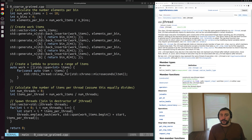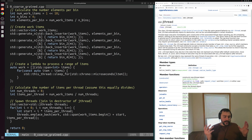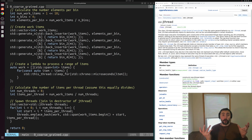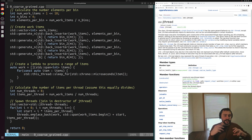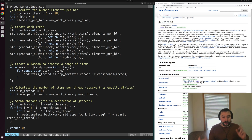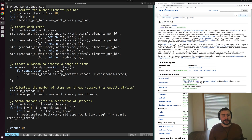That's the coarse-grained example. It's coarse-grained because we're dividing up our work at a very coarse-grained level — each thread just gets items-per-thread number of consecutive elements.